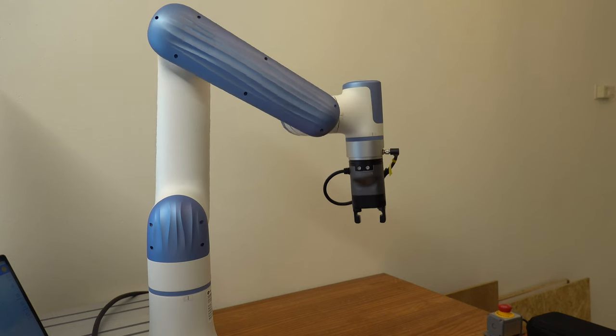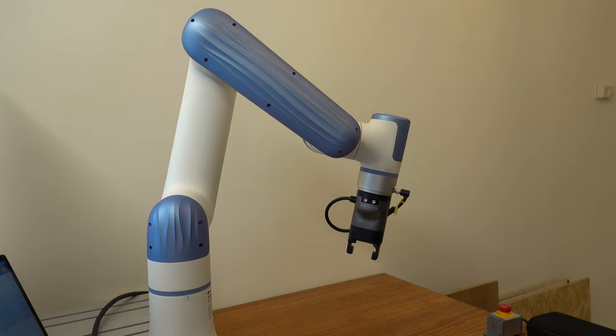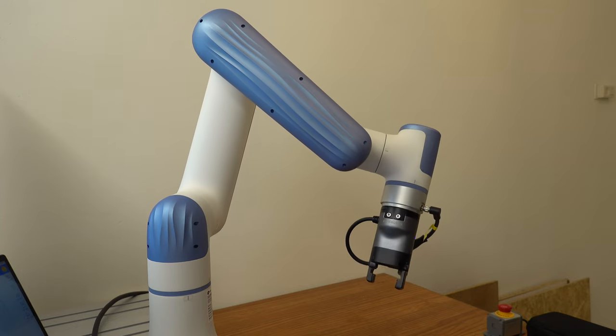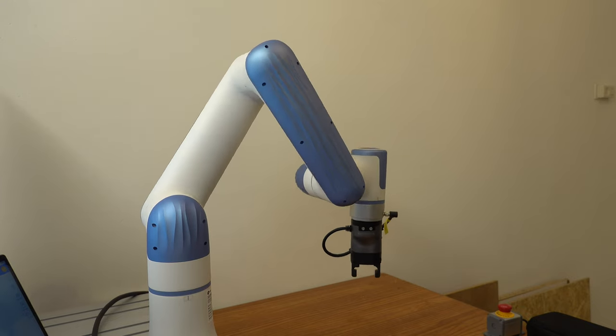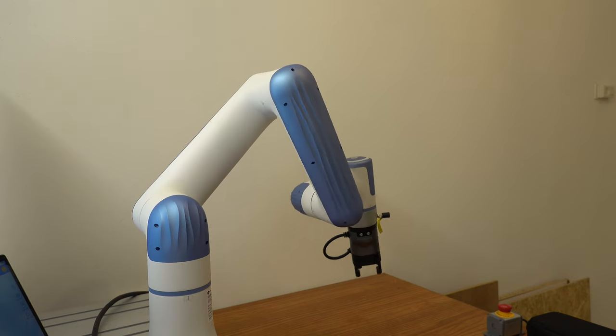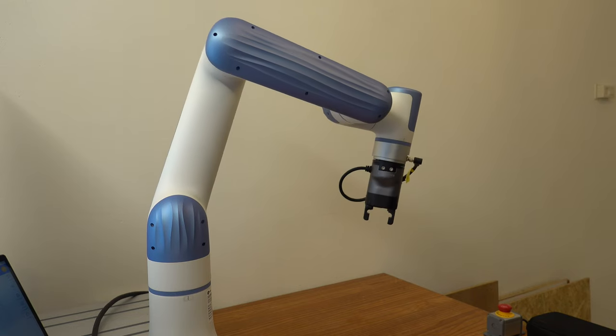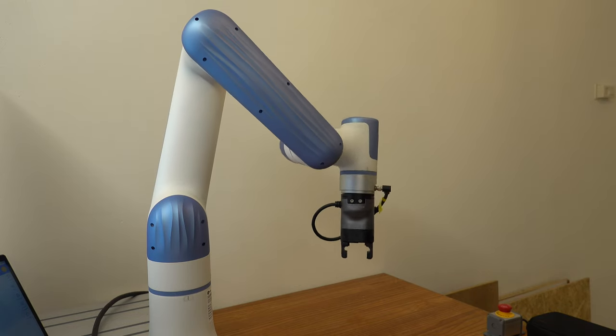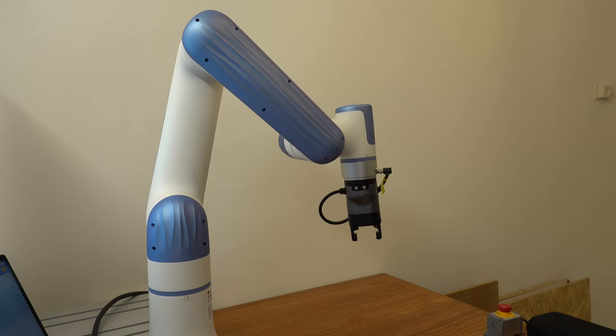So, I hope this video gave you some insight on the capabilities of the Nova 2. Since this is not a full review, I will not do any formal conclusion, but if you have an application for a cobot, I hope this information was useful to determine if it fits your needs. With that, I would like to thank you for watching. Till next time.